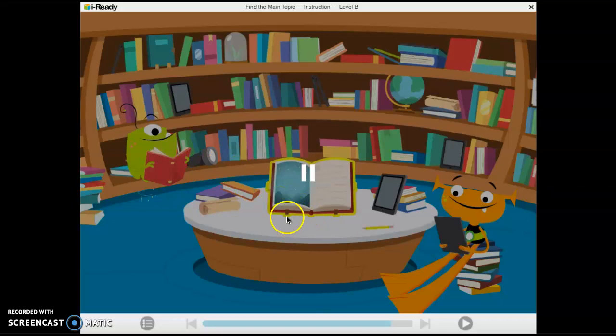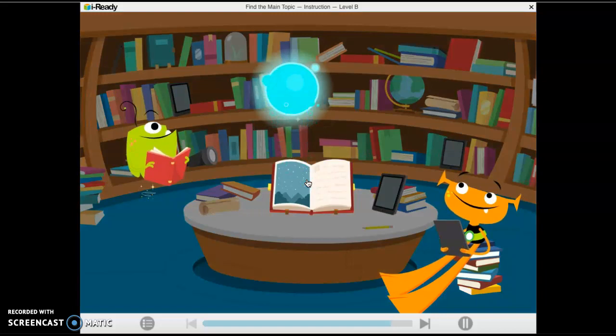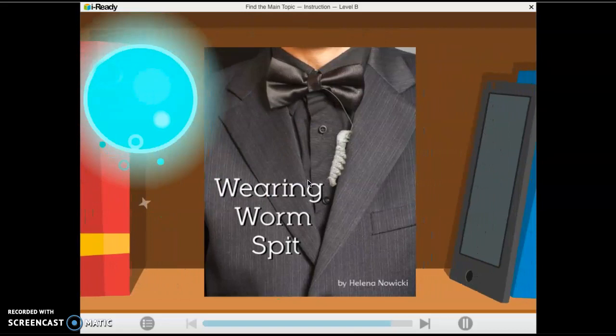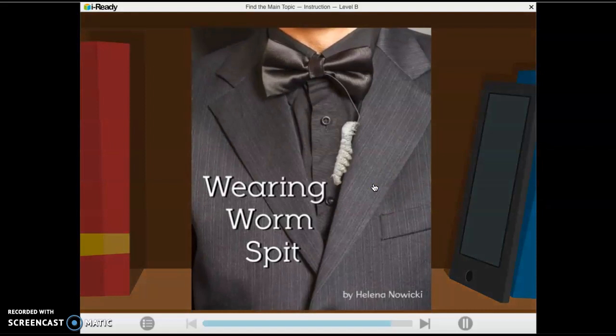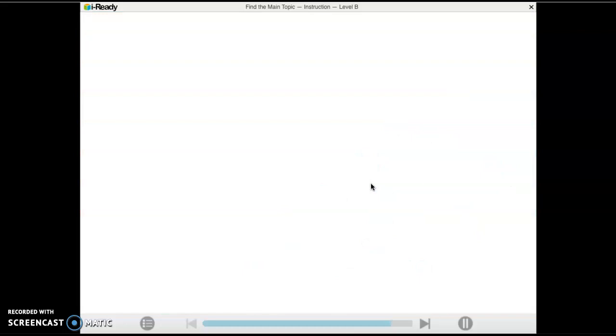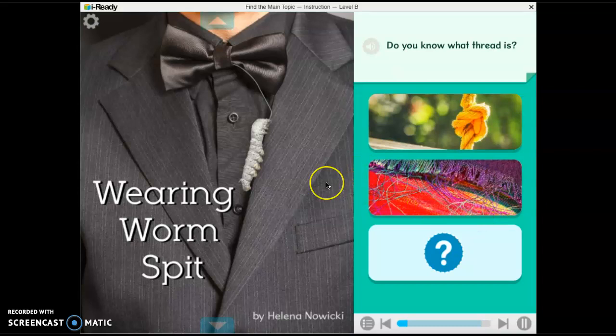We're going to start with the lesson here in Ready, so I want everyone to pay attention. Do you ever wonder what could you do with worm spit? Let's read to find out. "Wearing Worm Spit" by Helena Nowicki. Before you read, do you know what thread is? If you do, tap the picture that shows thread. If you don't, tap the question mark to learn more.